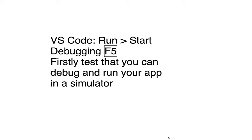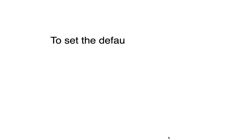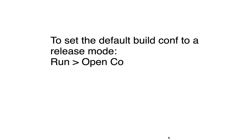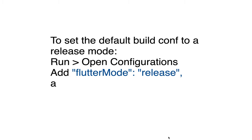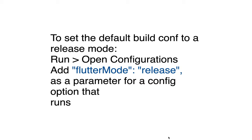You should be able to run it. Then you need to set the default debug config into a release mode.